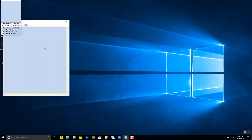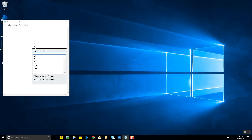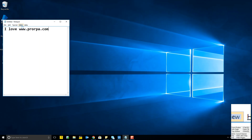I've started the basic recording. I clicked on the Notepad text area and it's asking me to type the desired value. I type 'I love ProRPA.com', press Enter when done, and the data is entered.